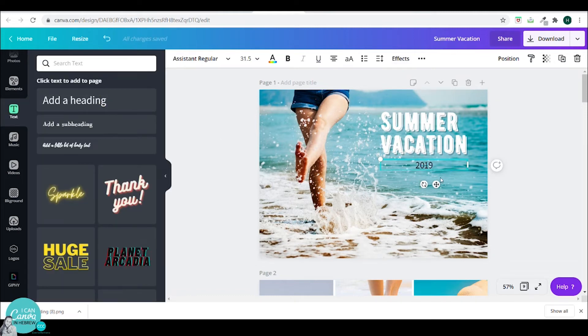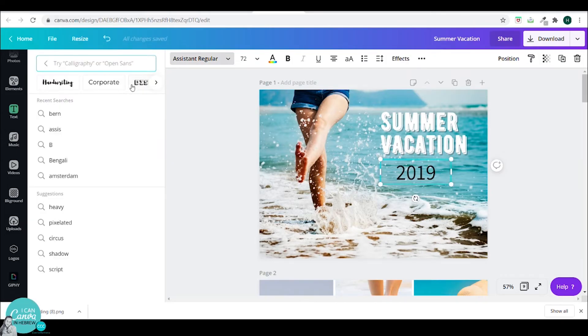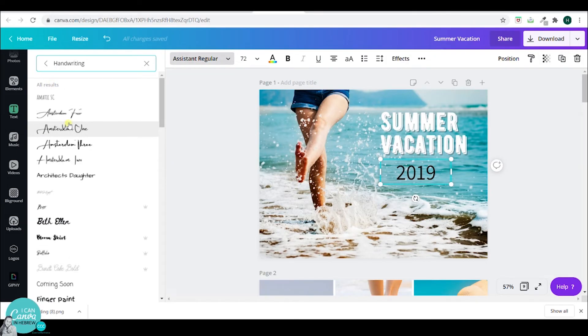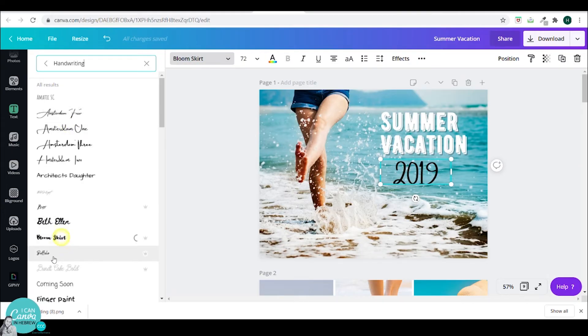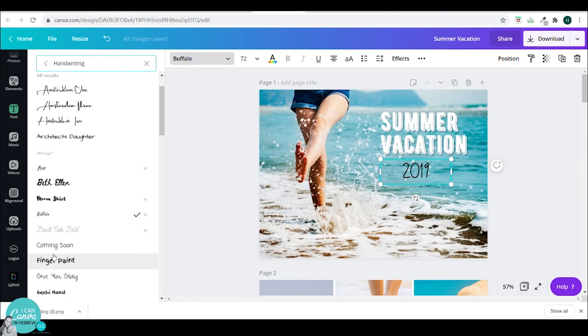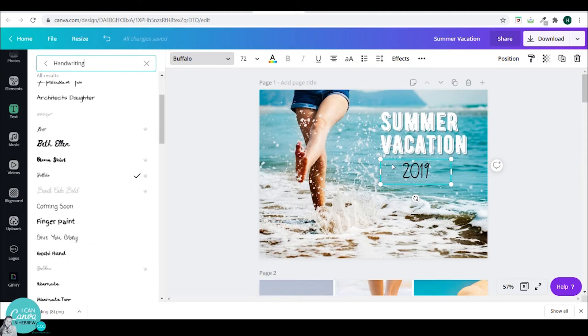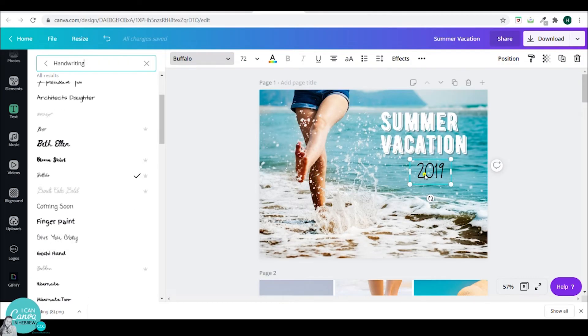Now I want to add 2019. I will go to handwriting and pick this Buffalo font. This handwriting makes it look a little bit more personal.